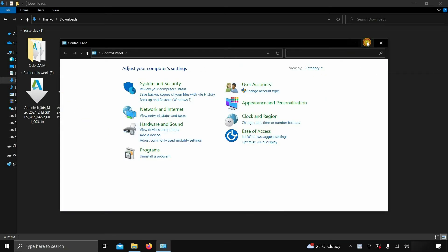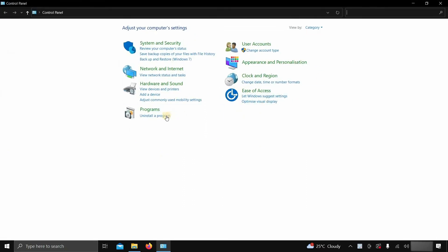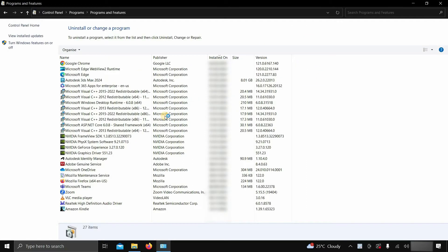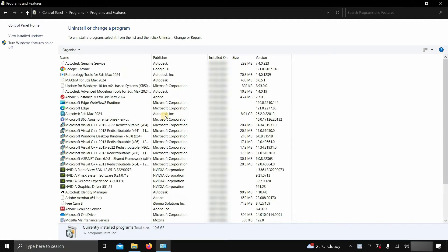Let's maximize the window and click on 'Uninstall a program.' Here you can see the multiple 3ds Max components that were installed during installation.